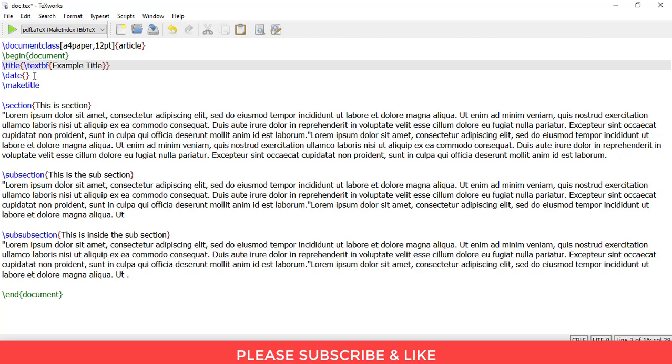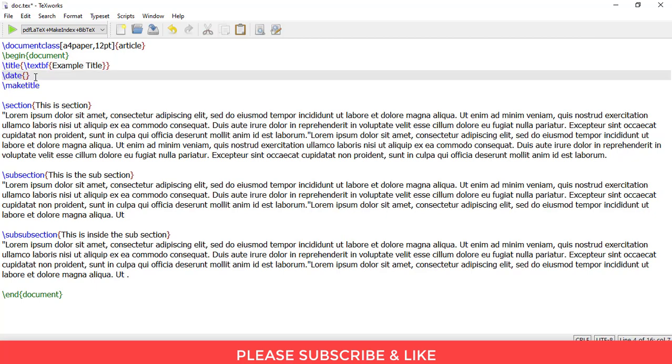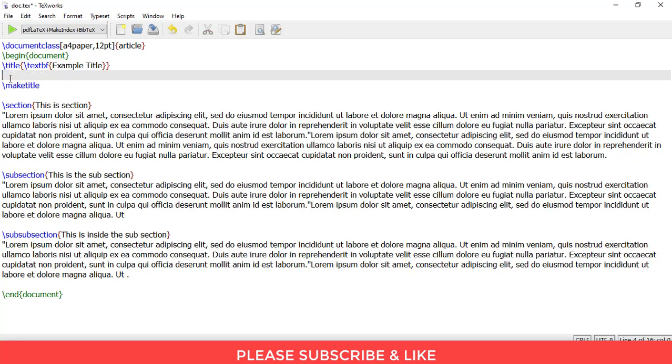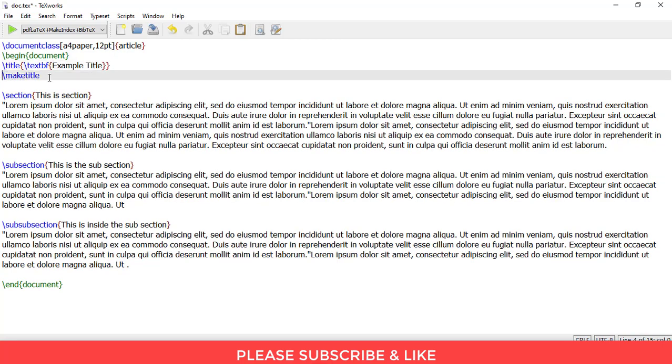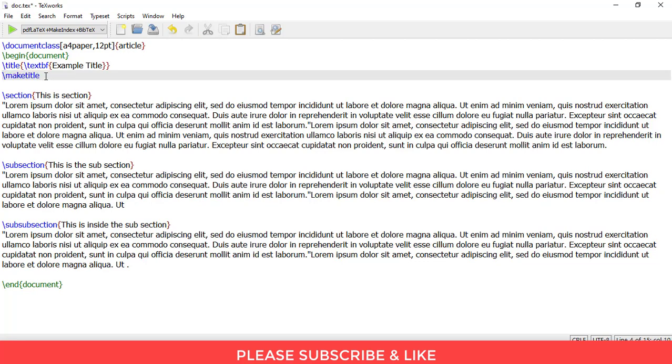And this slash date command is used in order to remove the date from your LaTeX document. Let me remove this for the time being, I'll show you its application in a while. And we need to write this slash make title. This slash make title is very important, else your title won't be visible in the final document.